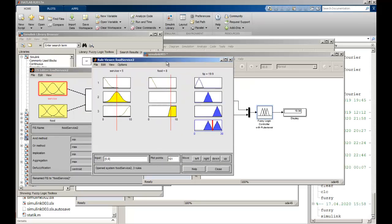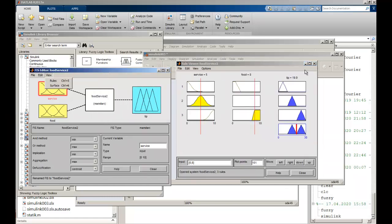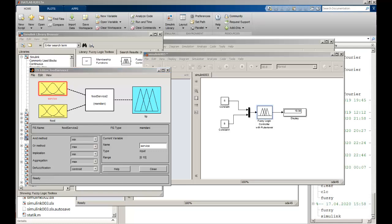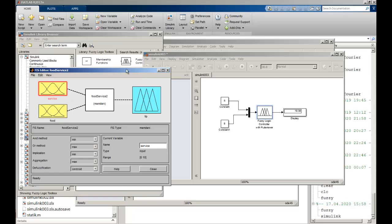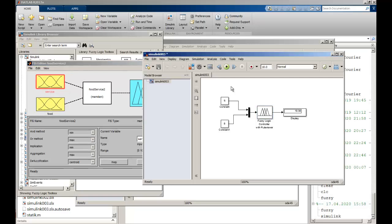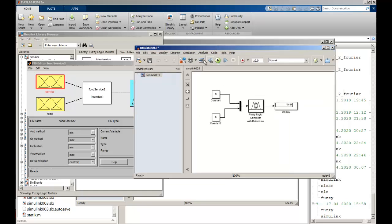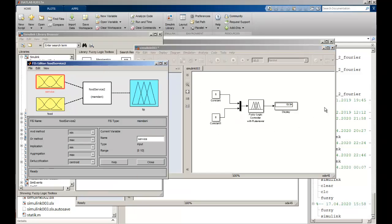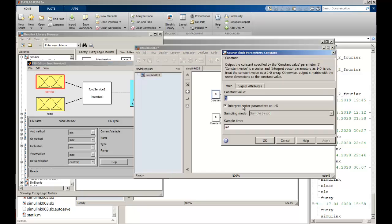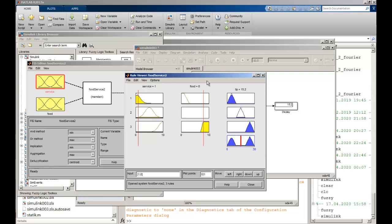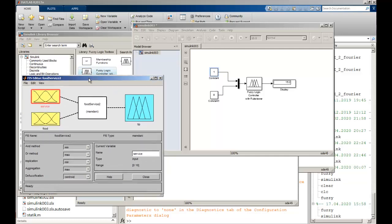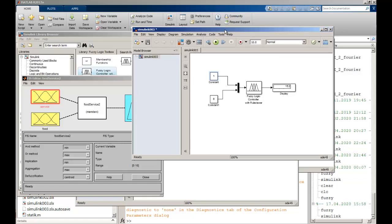I double-click on the fuzzy block, set the name to 'food_service', and also save the FIS to my workspace. I push Run again. Now I can see my output. It is the same result as in the rule viewer. I can adjust the inputs to see different perspectives using Simulink and the fuzzy set. For example, if service is 1 and food is 8, I push Run and can see the tip value — that is how much I need to pay. That is a brief example of fuzzy set and Simulink operations. Thank you very much.